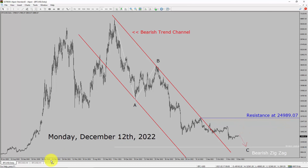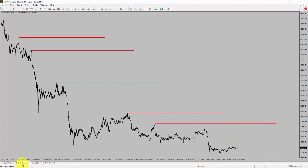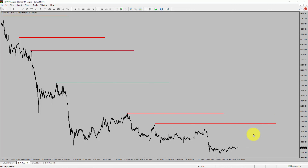Next, let us take a look at the 4-hour chart. Price action is printing lower swing highs and lower swing lows. Bitcoin trend looks down in the 4-hour timeframe.